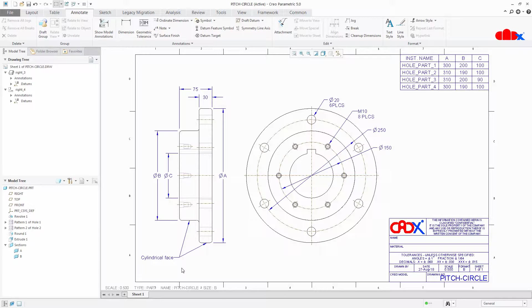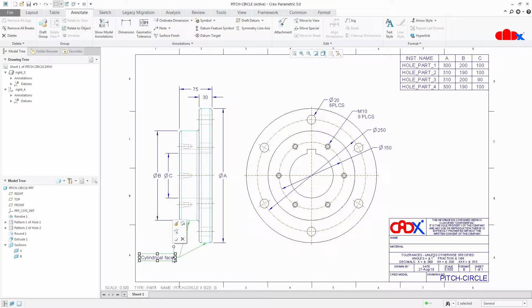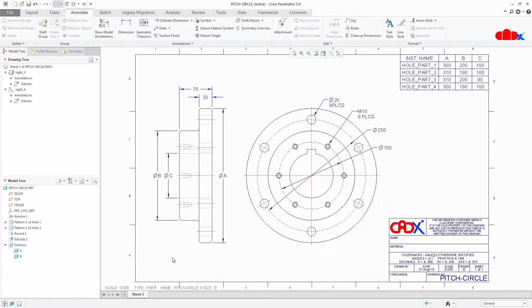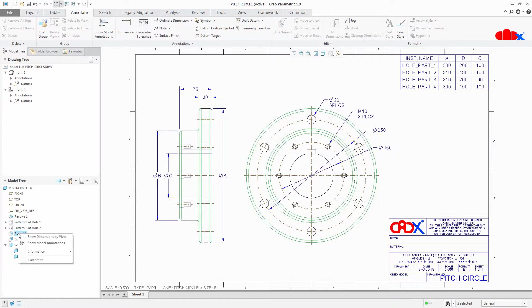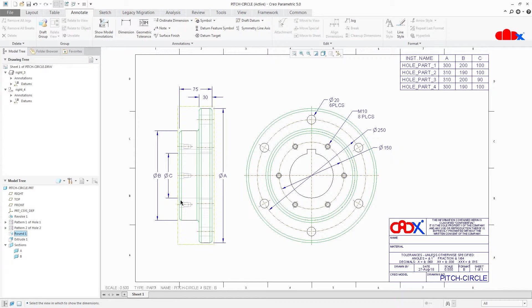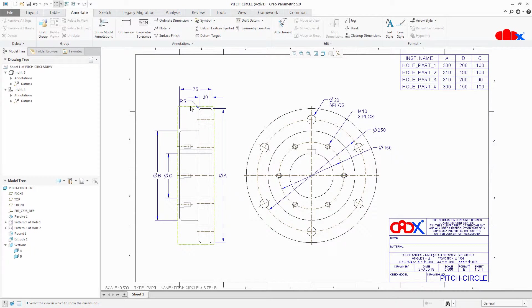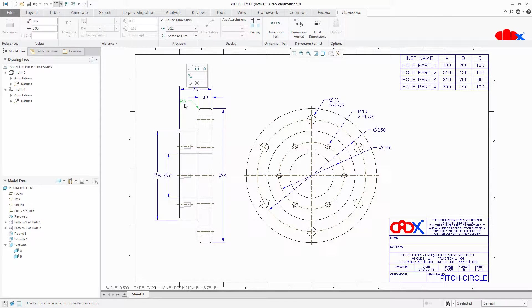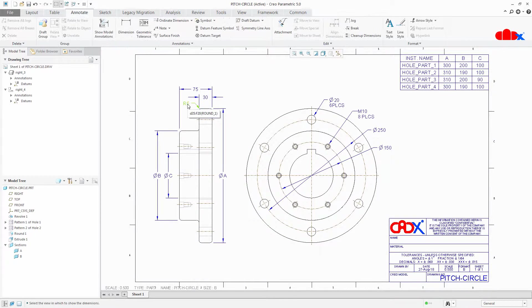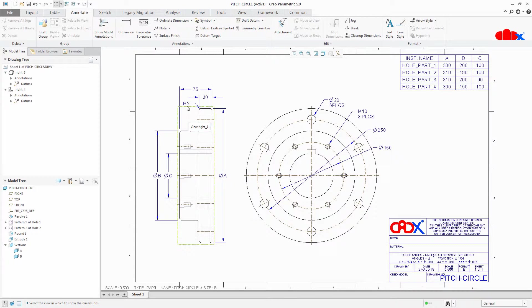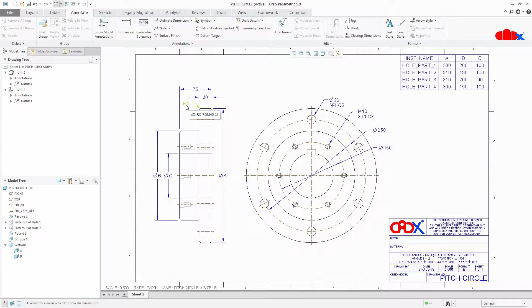Now the next topic is multileader dimensions and for that first I will delete this note and I will add this round dimension. So this is my round dimension and its value is r5 that means it is radius 5.